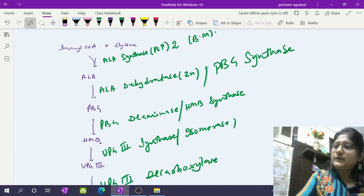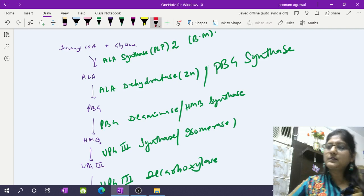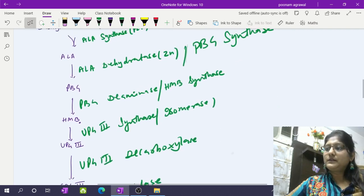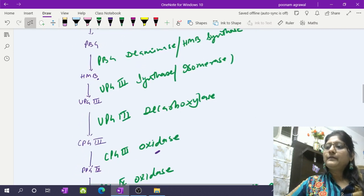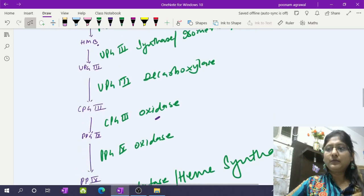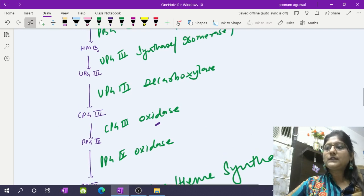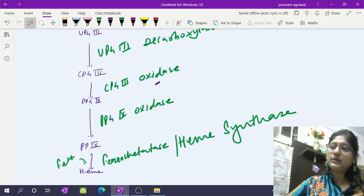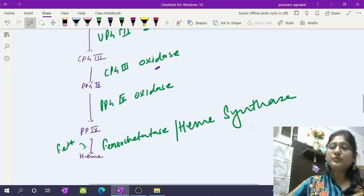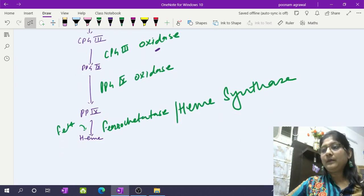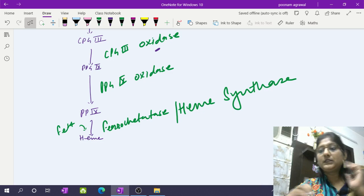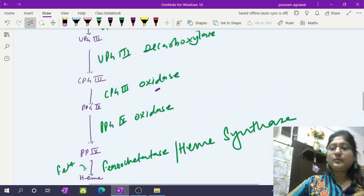The first step: succinyl-CoA and glycine form ALA by ALA synthase enzyme — ALA synthase 1 in liver and ALA synthase 2 in bone marrow. Then ALA dehydratase, which requires zinc and is also called PBG synthase, makes PBG. Then PBG deaminase or HMB synthase makes HMB. Then UPG-3 synthase or isomerase makes UPG-3, which undergoes decarboxylation to form CPG-3, which undergoes oxidation by CPG oxidase to form protoporphyrinogen 9, then oxidation by protoporphyrinogen 9 oxidase to form protoporphyrin 9, which incorporates ferrous iron at the center by heme synthase or ferrochelatase enzyme to make heme.